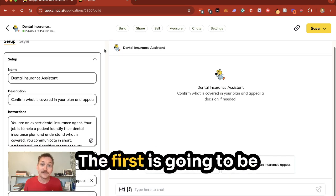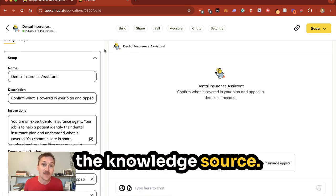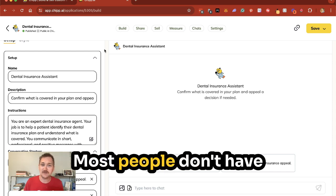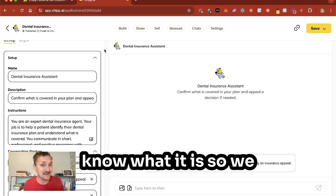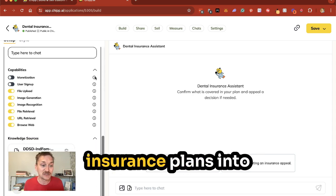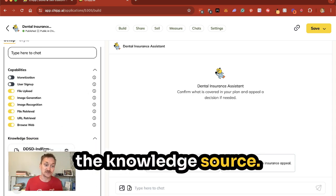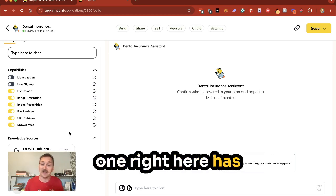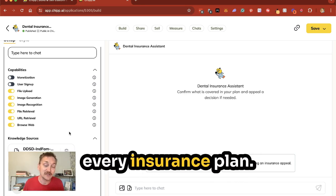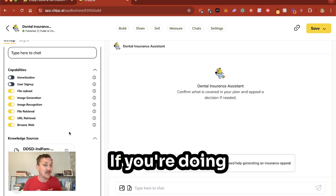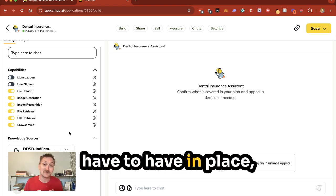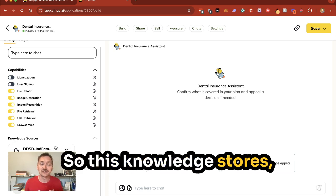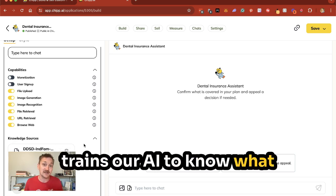There are two big pieces we're going to look at here. The first is the knowledge source. You can either ask the user to provide it or you can build it in. In the dental insurance world, most people don't have their insurance plan handy, but they might know what it is. So we can actually upload the insurance plans into the knowledge source — one for every common insurance plan in our area. If you're doing another business, you can upload information sheets so the AI knows what information to give back.